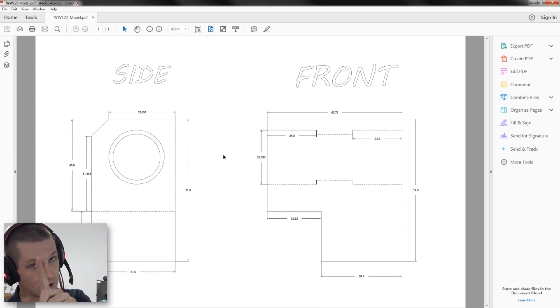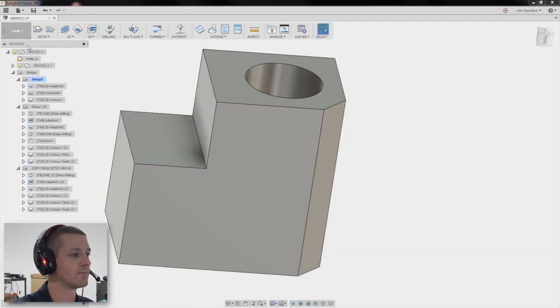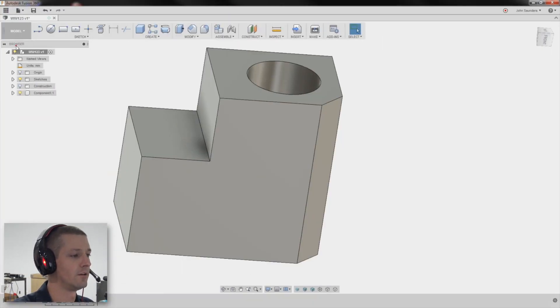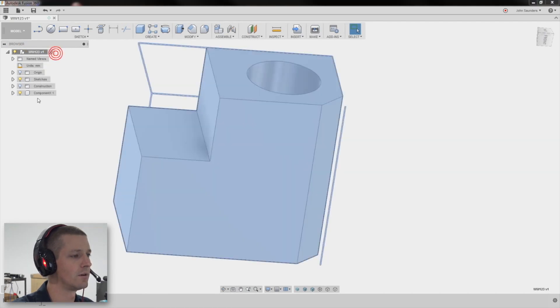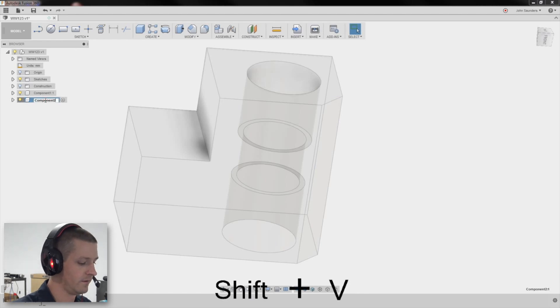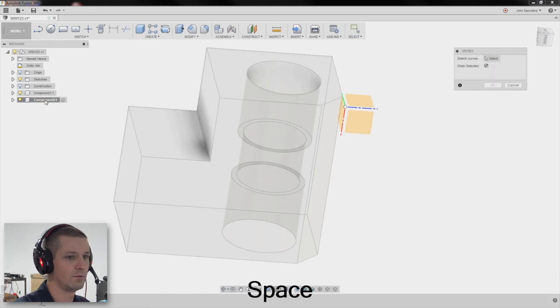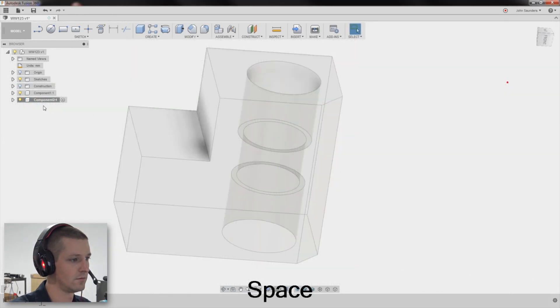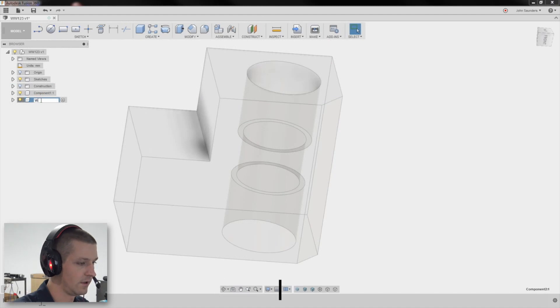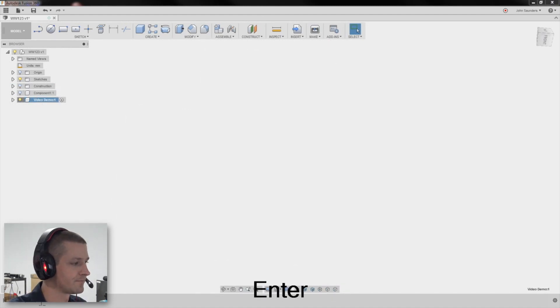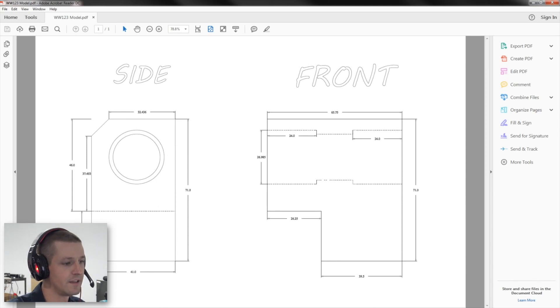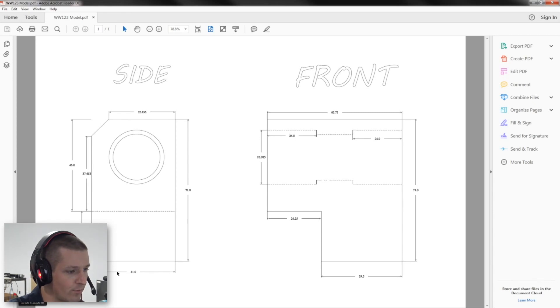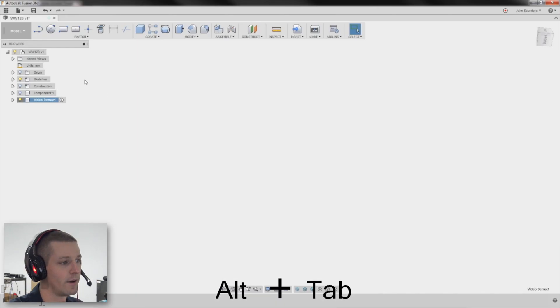Sorry, not too quick though. Model. I'll do a new component. Right click. New video demo. Turn off my other guy. So I'm going to prefer to model this profile of the part first. That's the side view. So we've got 41 by 71. Start with that. This is in metric, by the way.